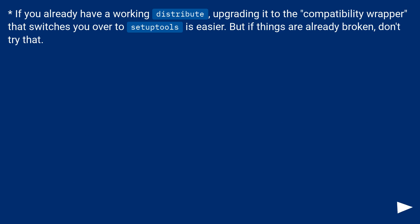If you already have a working Distribute, upgrading it to the compatibility wrapper that switches you over to SetupTools is easier. But if things are already broken, don't try that.